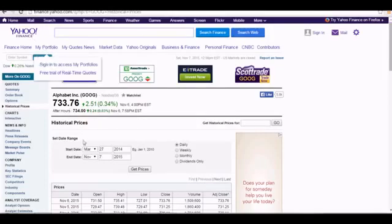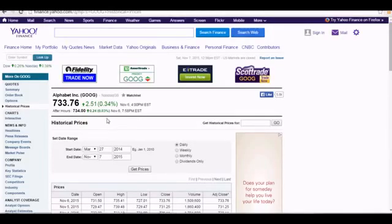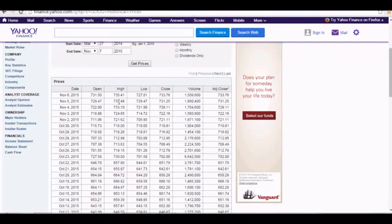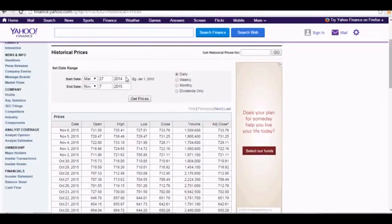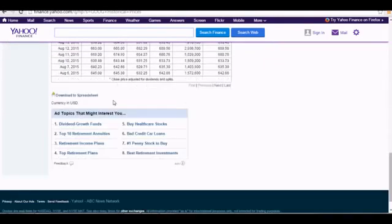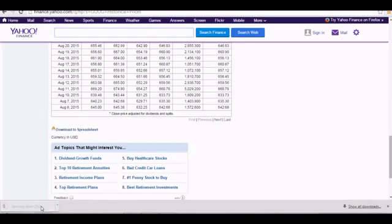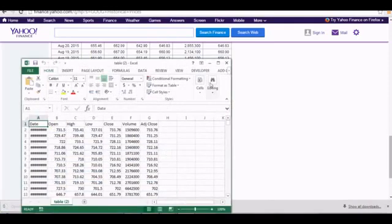First, I'll go to Yahoo Finance and look up Google, then click on historical prices. When I click on historical prices I get the price for each day. I'm using a range of about one year. I can then click download to spreadsheet to get the data.